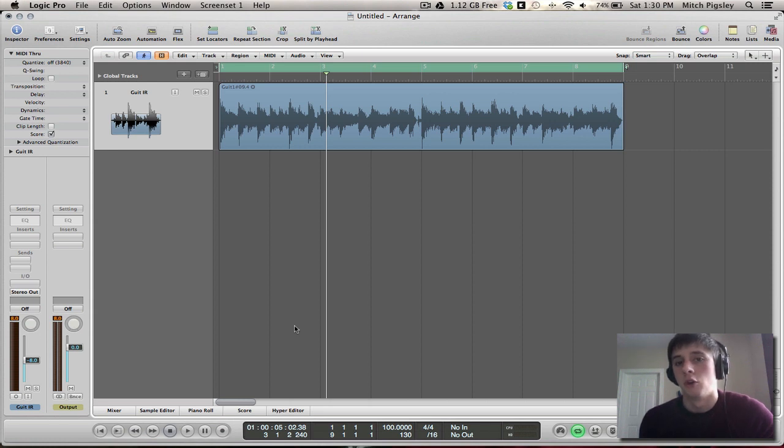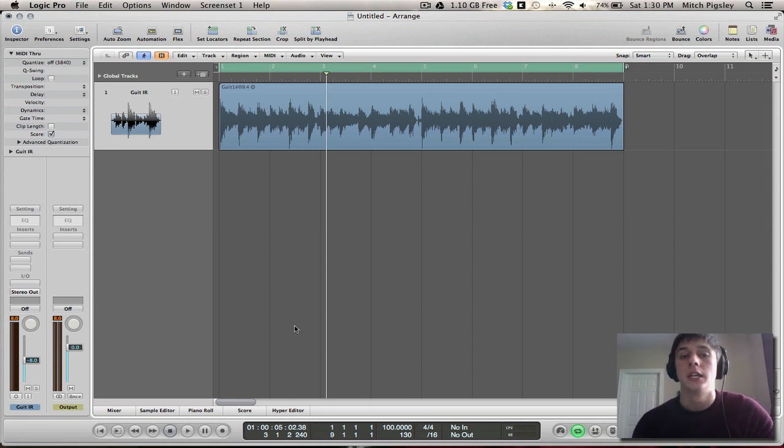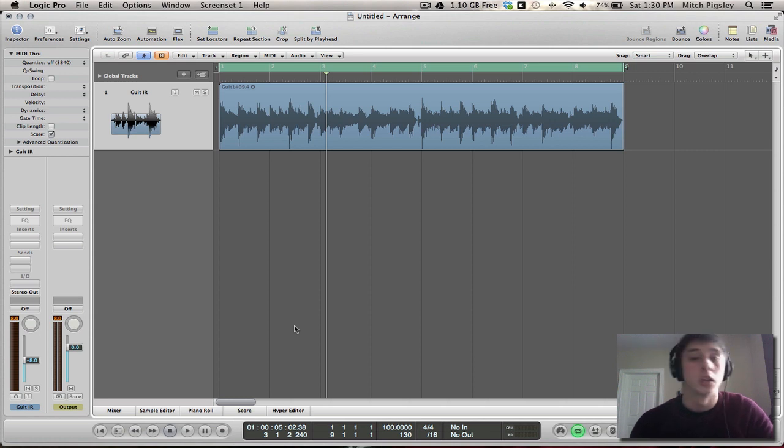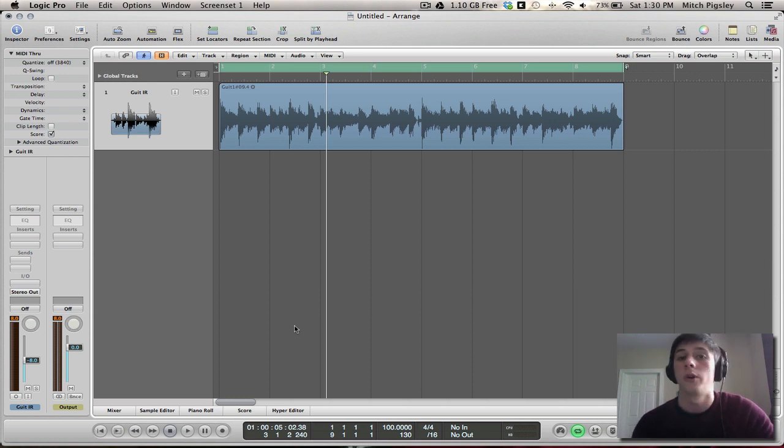How's it going everyone? Mitch here with another Logic Pro tutorial. In this tutorial I'm going to be talking about Logic's Impulse Response Loader or in other words the Space Designer.